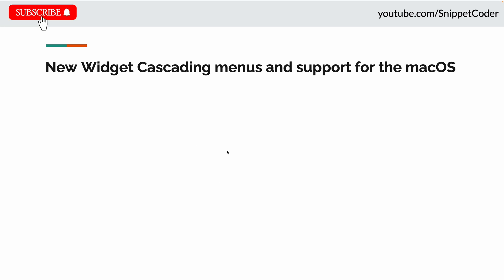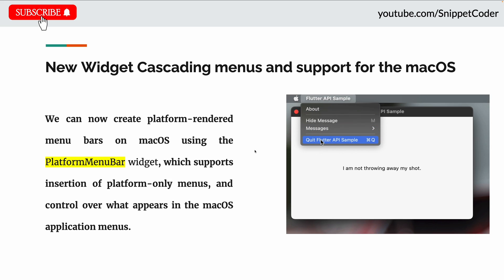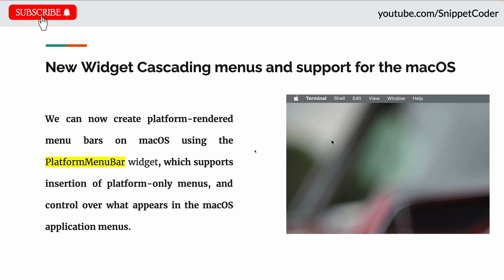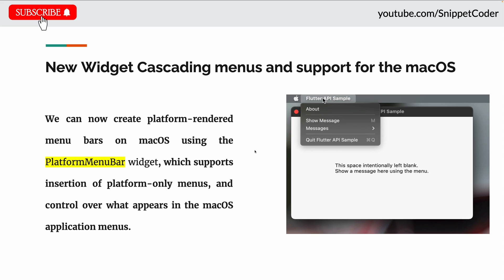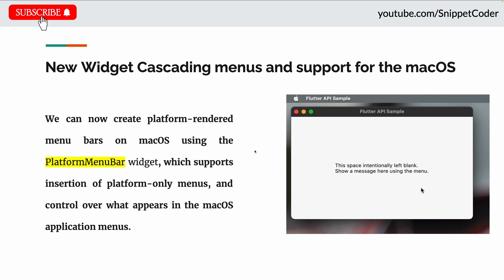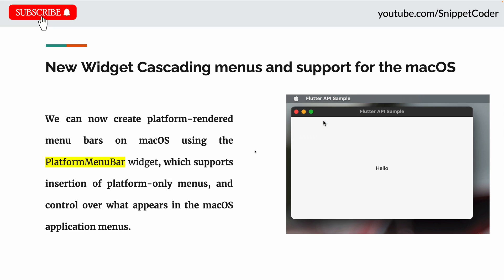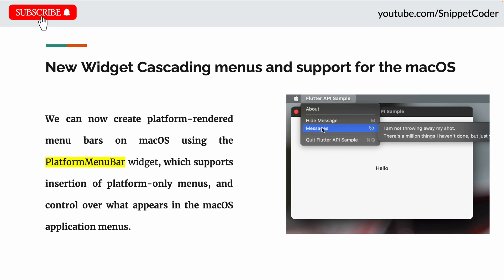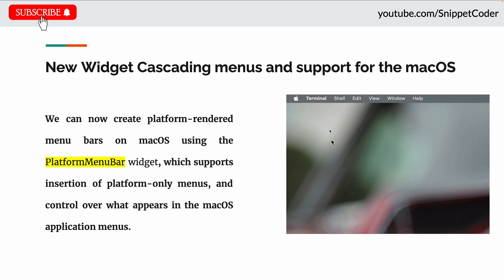The next update we have received is a new widget which can be used for menu support on macOS. We can now create a platform-rendered menu bar on macOS using the PlatformMenuBar widget, which supports the insertion of platform-only menus and control over what appears in the macOS application menu. On the right hand side you can see the image of the menu we get from this widget.